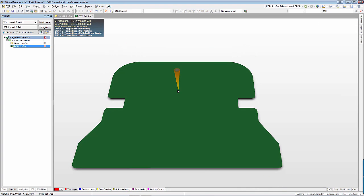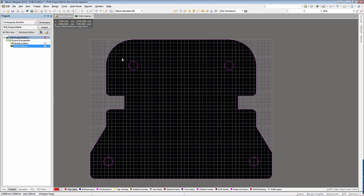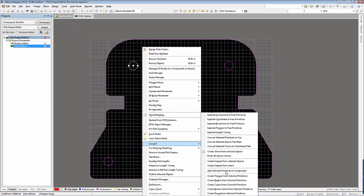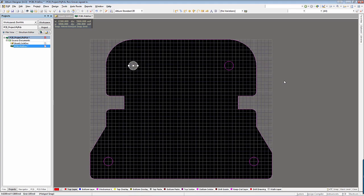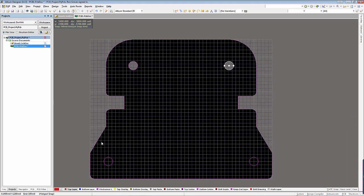Board cutouts can easily be added by selecting the objects and clicking Tools, Convert, Create Board Cutout from Selected Primitives. As you can see, the board shape and cutouts have been easily and quickly created.